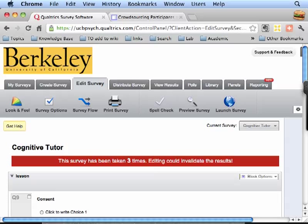You can honestly program an experiment, a simple one like maybe a cognitive tutor without any feedback, in about 20 minutes because it's a matter of just creating a survey and dragging and dropping things.